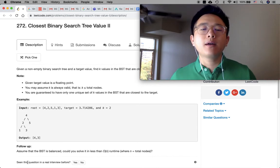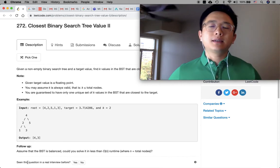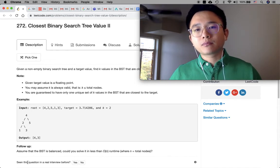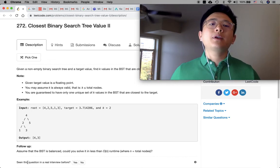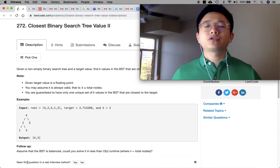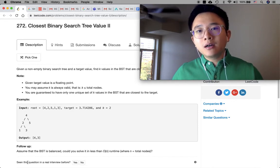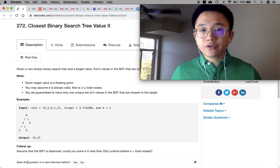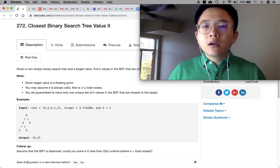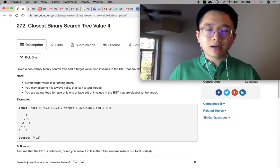First, let's think of one unique property of a binary search tree: the left node is smaller than the root, and the root is smaller than the right node. So essentially, if we traverse the BST using in-order traversal, we'll get a list of sorted values.